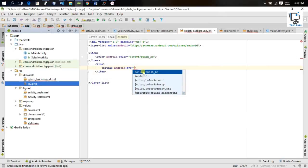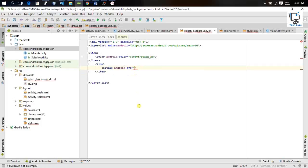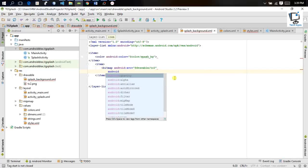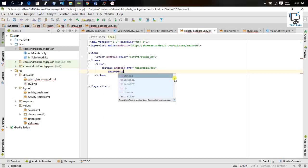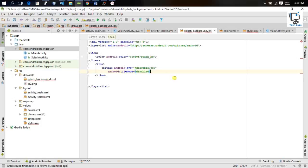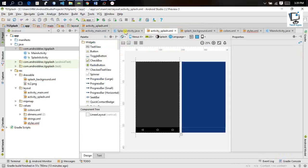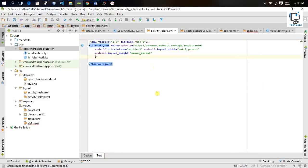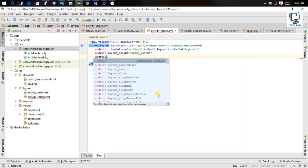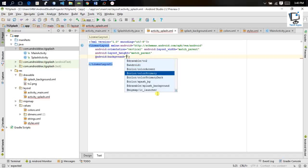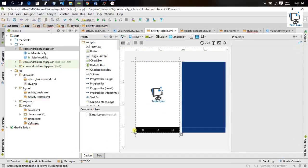To set our image, I implement another item containing a bitmap with android:src pointing to our logo — 'tg_background'. I paste the image into the drawable folder. We also set the tileMode to disabled so that rotating the mobile doesn't change the screen, and we set android:gravity to center. Finally, I set the android:background of the activity_splash layout to '@drawable/splash_background' and check the preview — the TG logo appears.